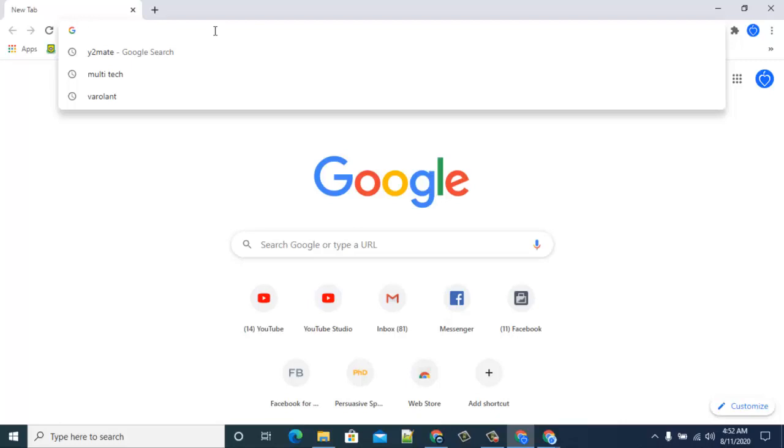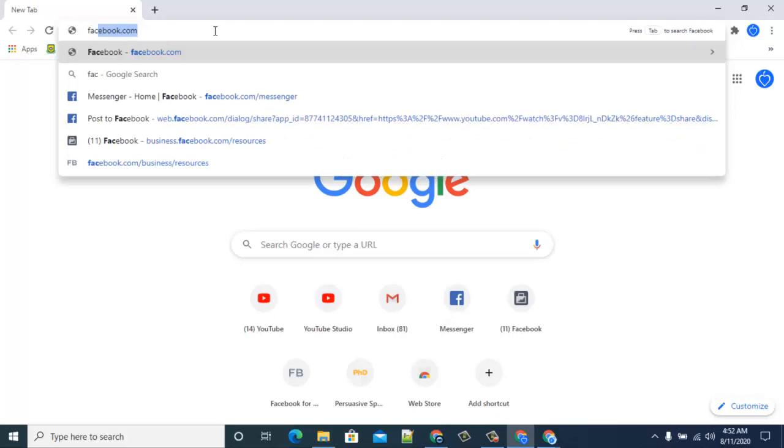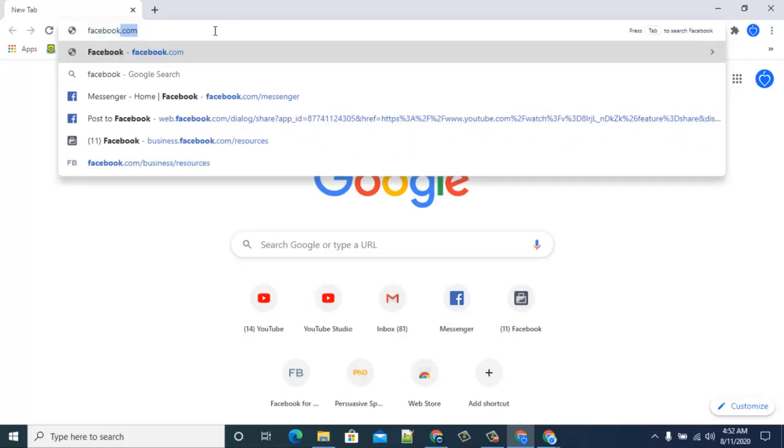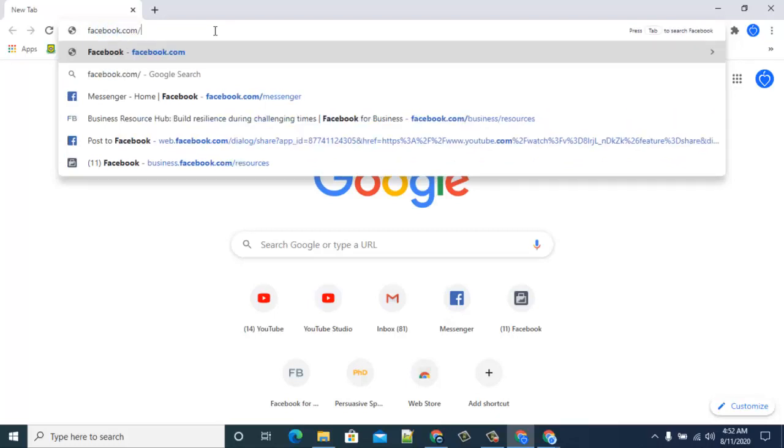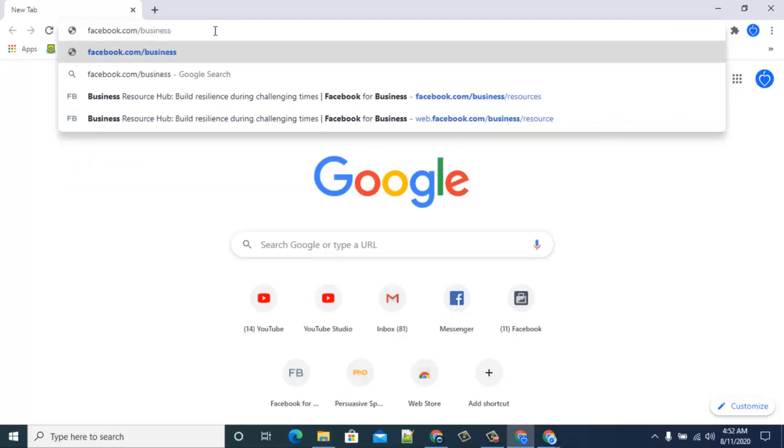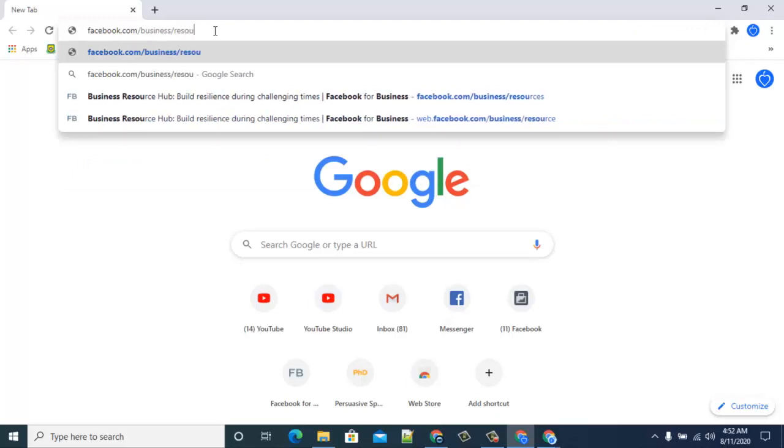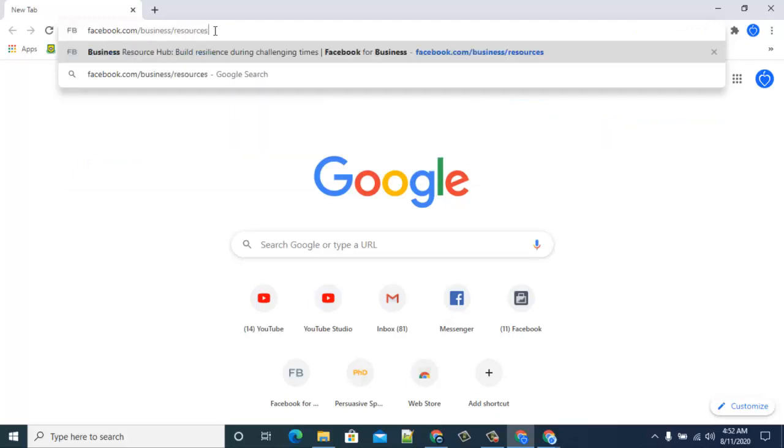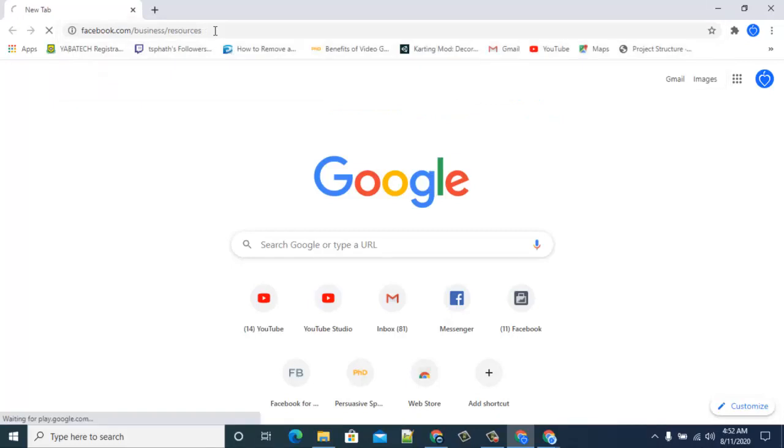All you need to do is open facebook.com/businesses/resources. Once you finish typing, just hit enter and wait for some minutes. It's going to take a while to load depending on how fast your internet is.